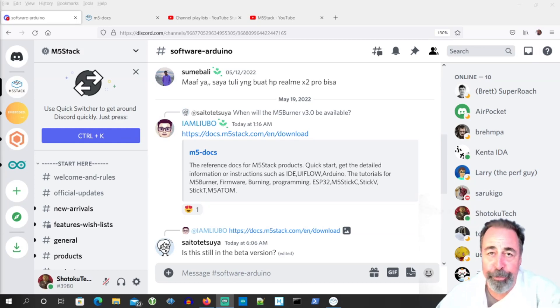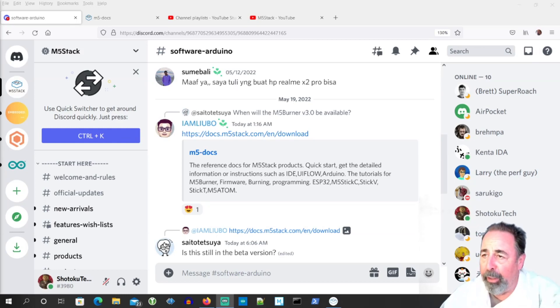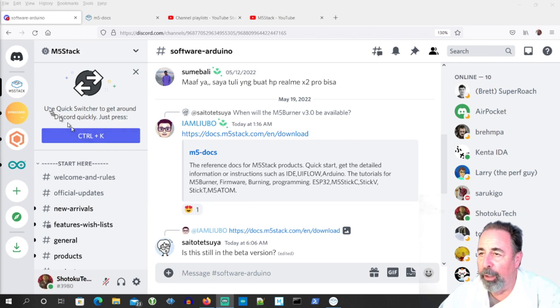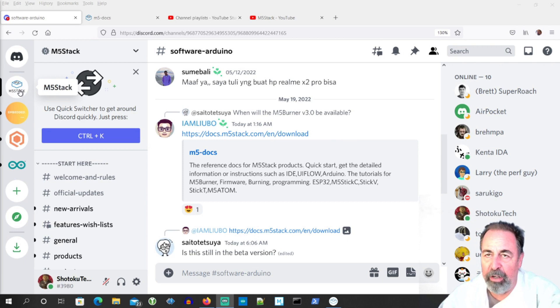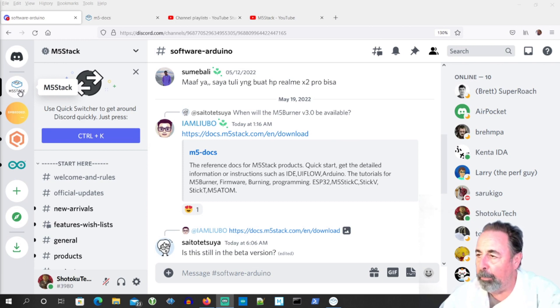Hi, welcome back to Shotoku Tech. Part of my morning routine is to check out Discord and of course I'm on the M5 Stack server. I think they just started it recently so you want to check it out.